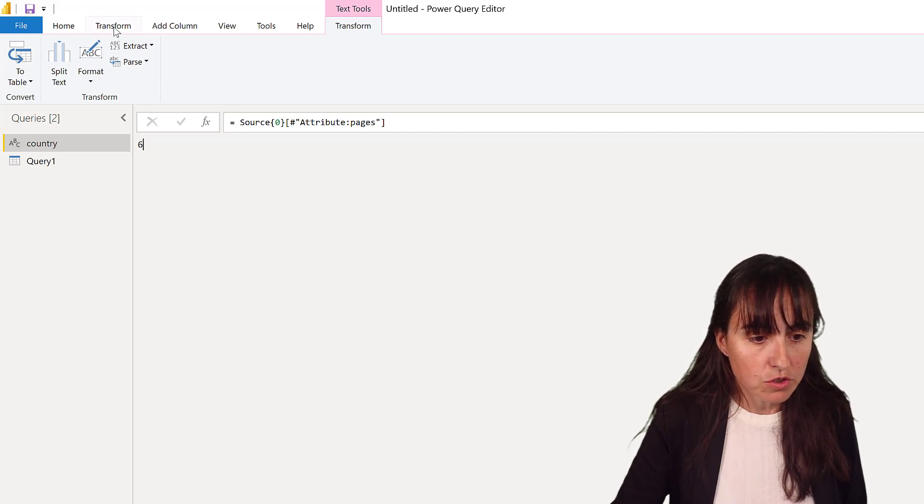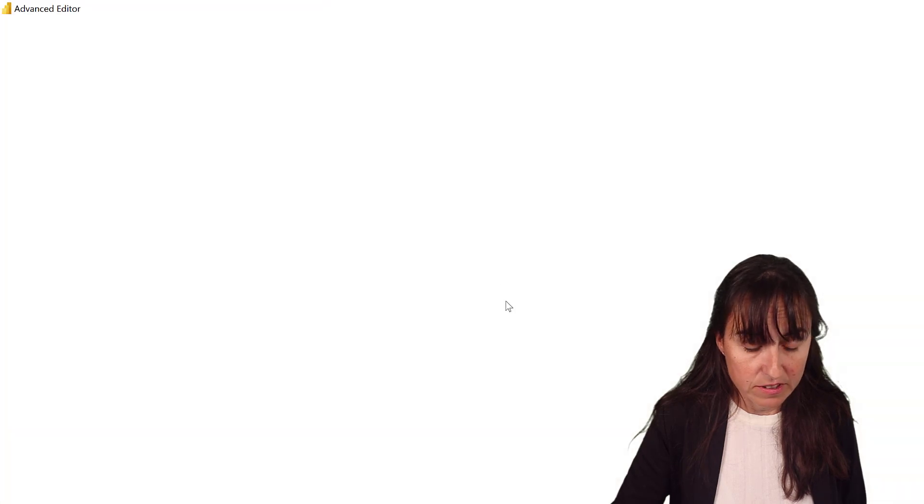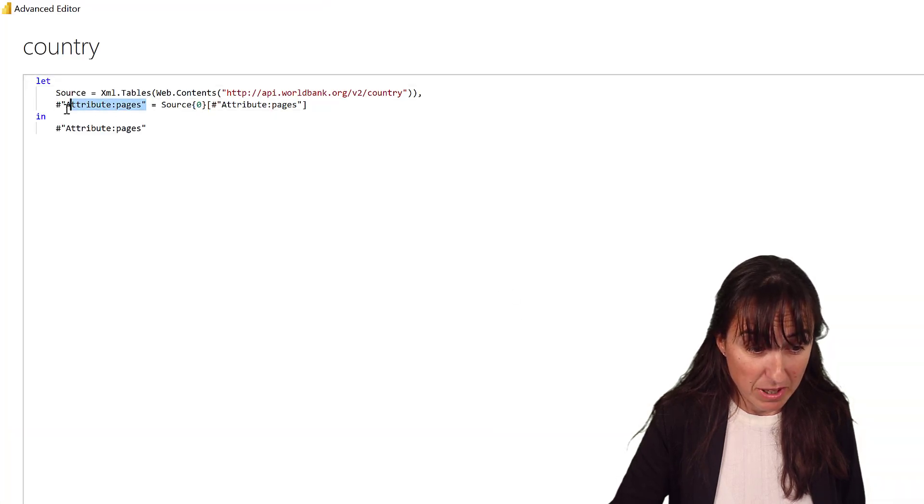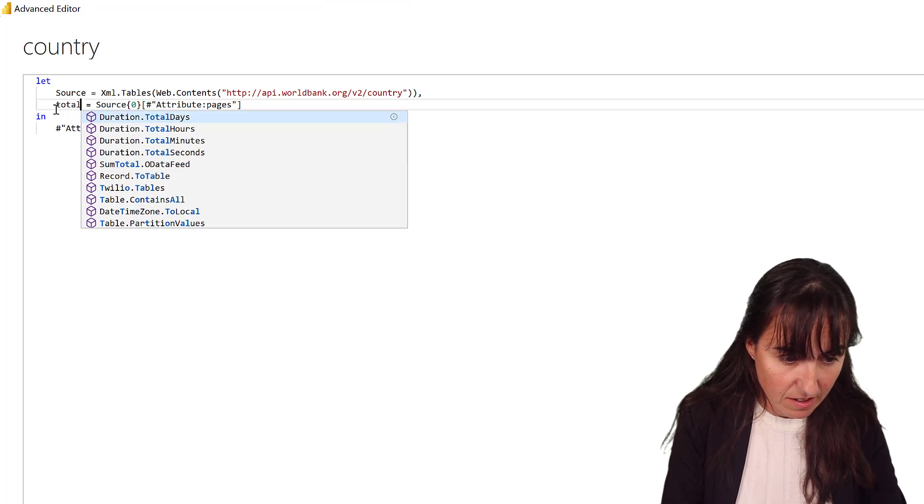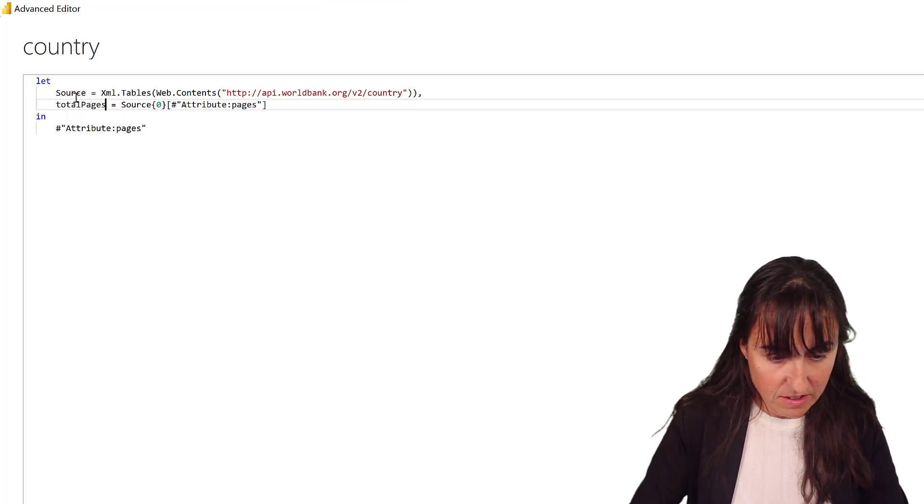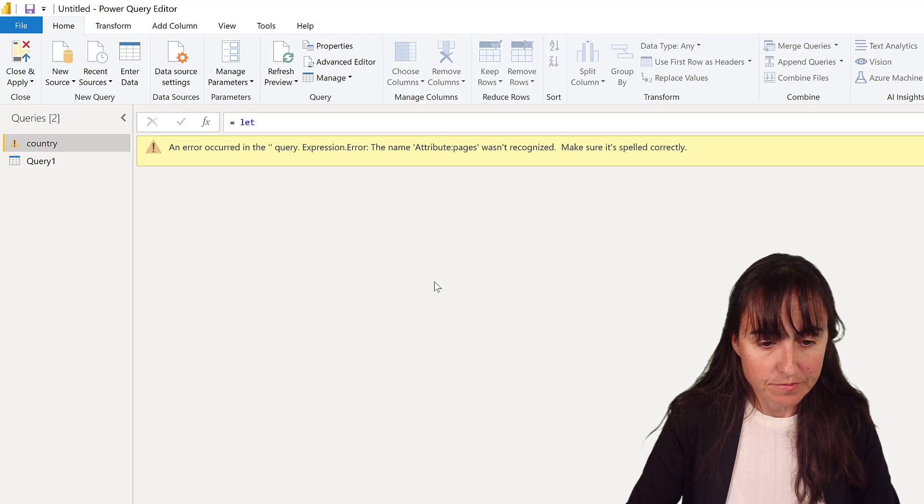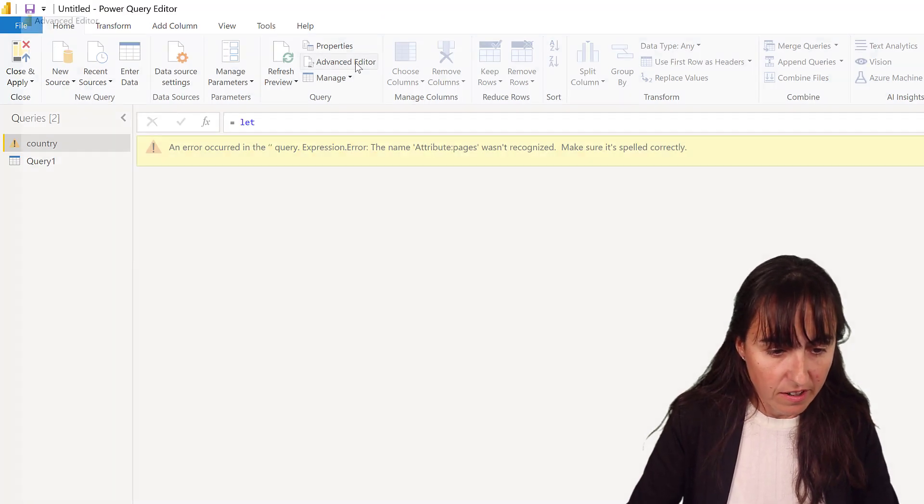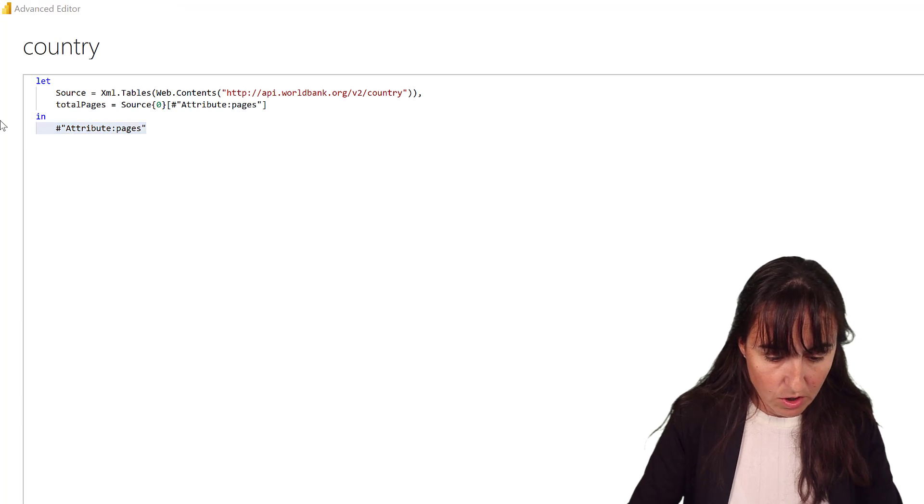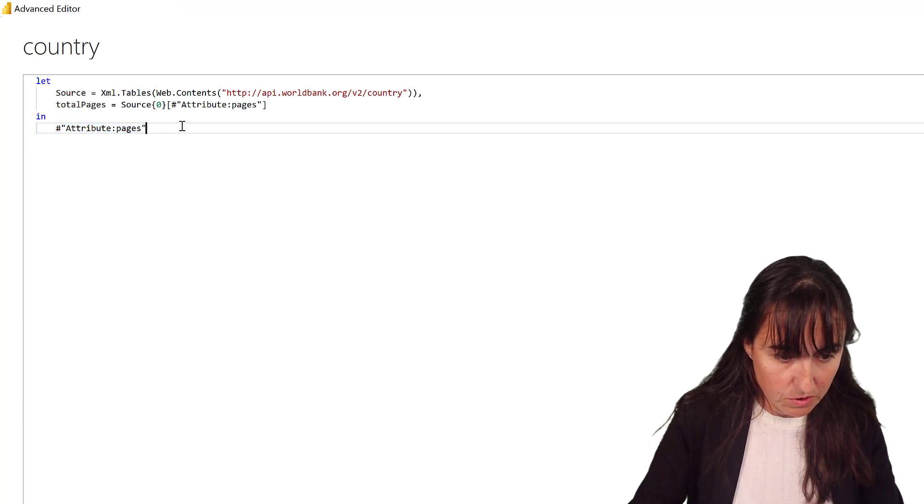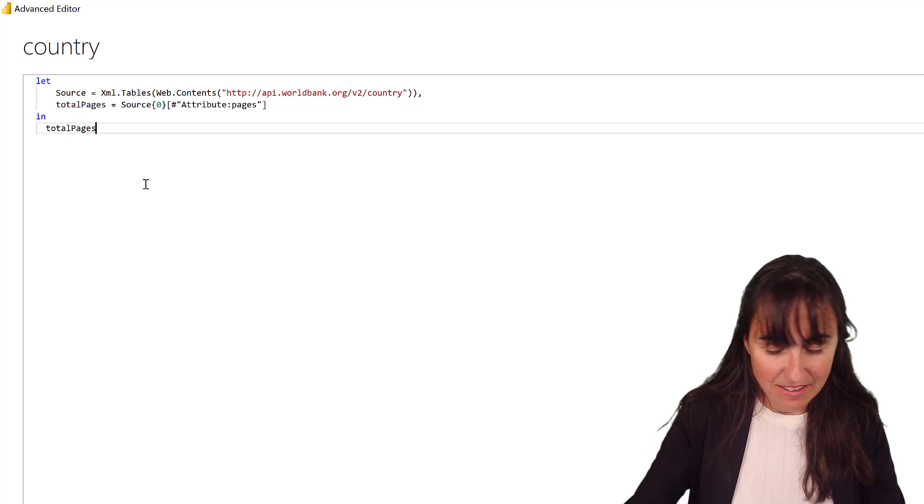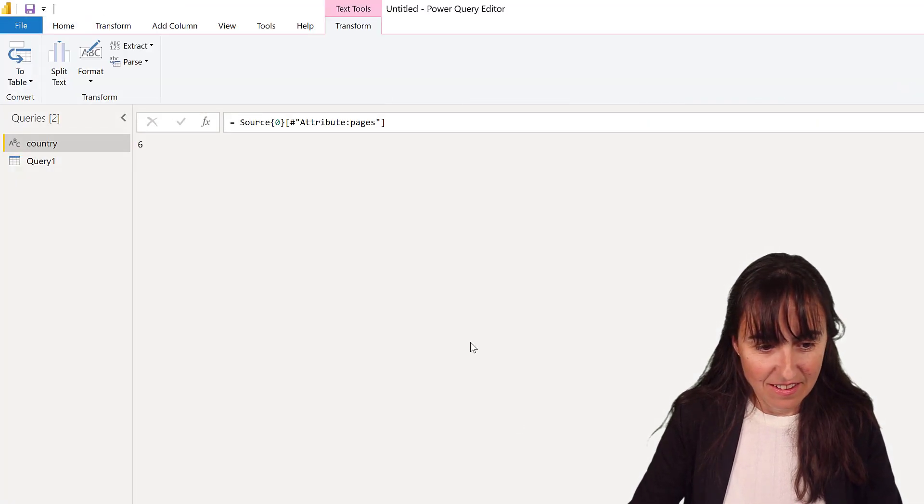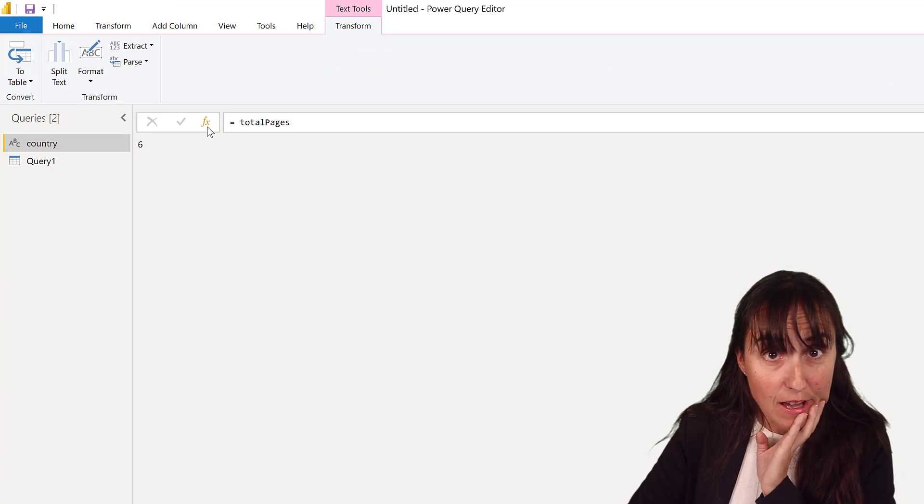We're going to go to the advanced editor for a second and give this thing a better name, because that is going to be hard to write. Total pages, done. Oh, sorry, I have to obviously do it here too. Otherwise you will not know what to execute. Total pages. Now, beautiful.